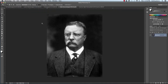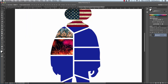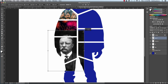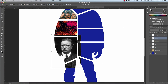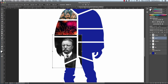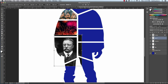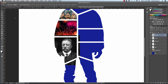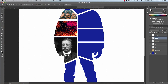Next I'll go to Teddy Roosevelt, take my move tool, move it up to American Knight Poster, and let go. I'll hit Command T to scale it down and reposition it, then press Return. I'll go to the cowboy layer, take the magic wand, select the area, hit Shift Command I, switch to that layer, press Delete, and rename it 'tr' for Teddy Roosevelt. I'll hit Command D to deselect.